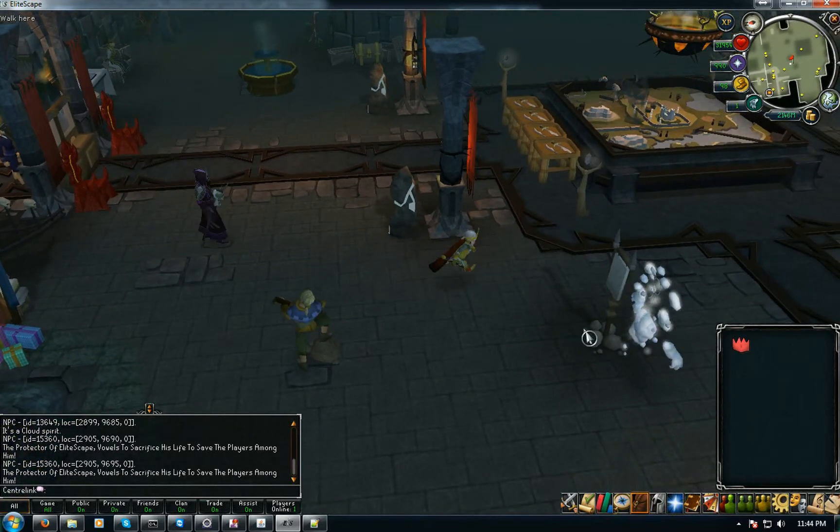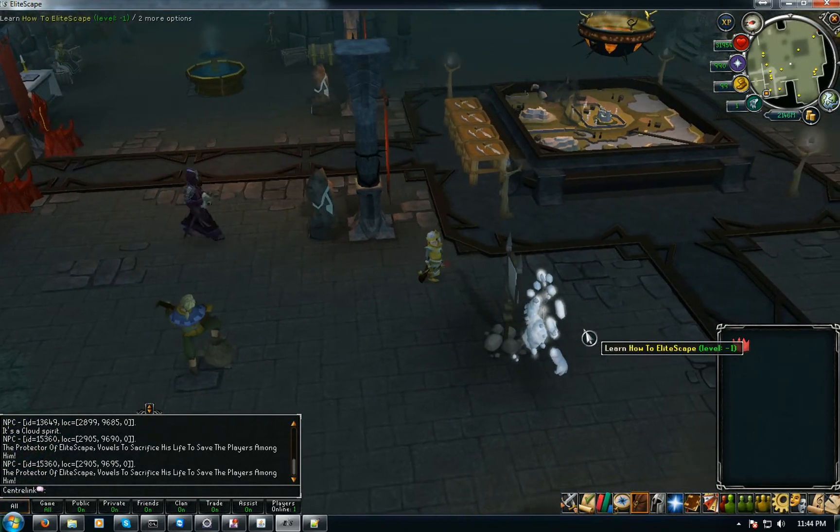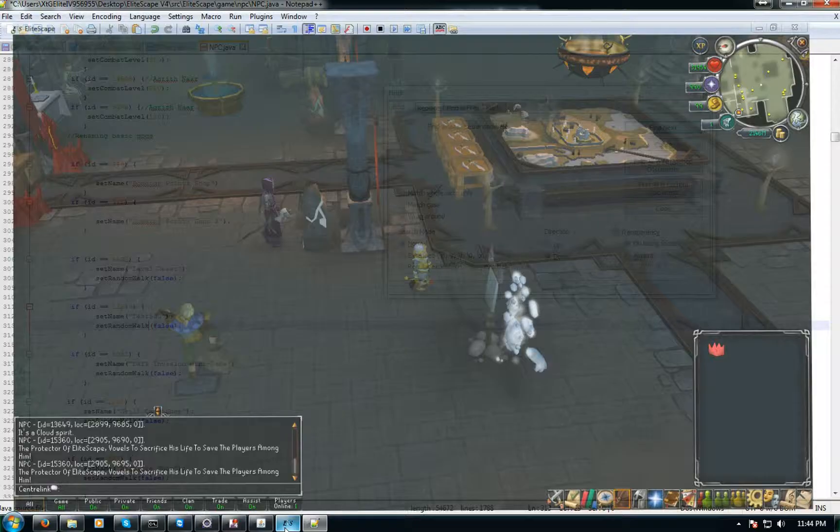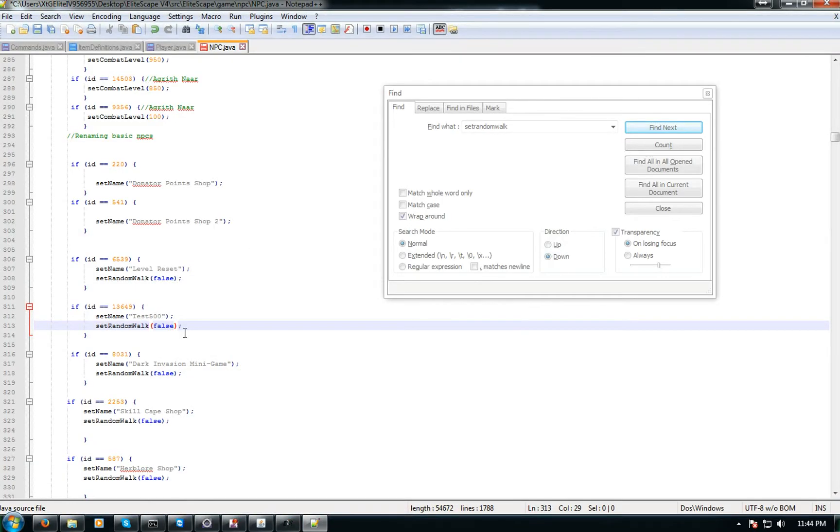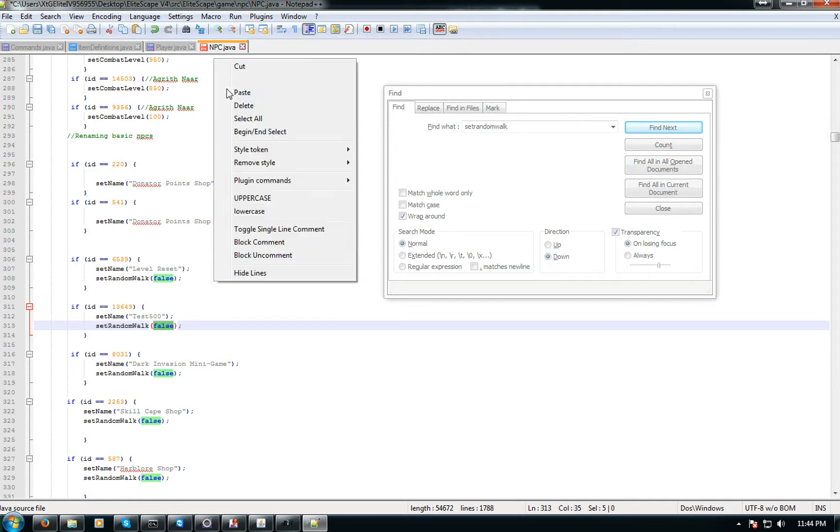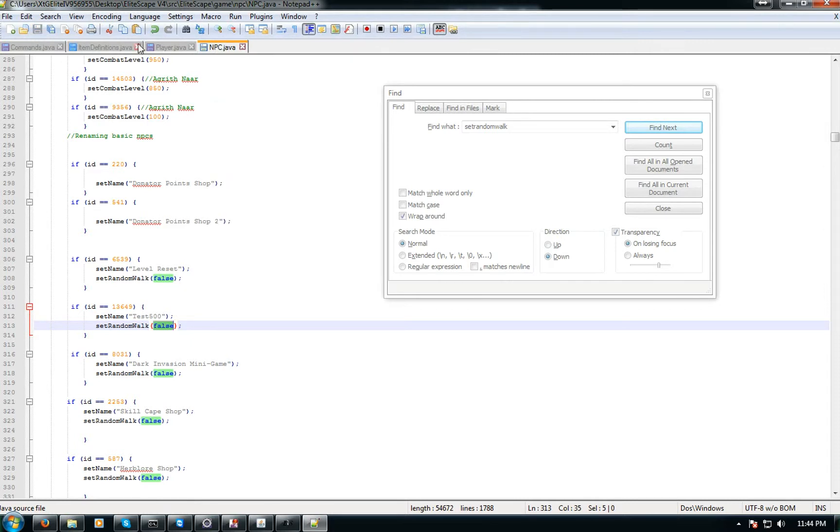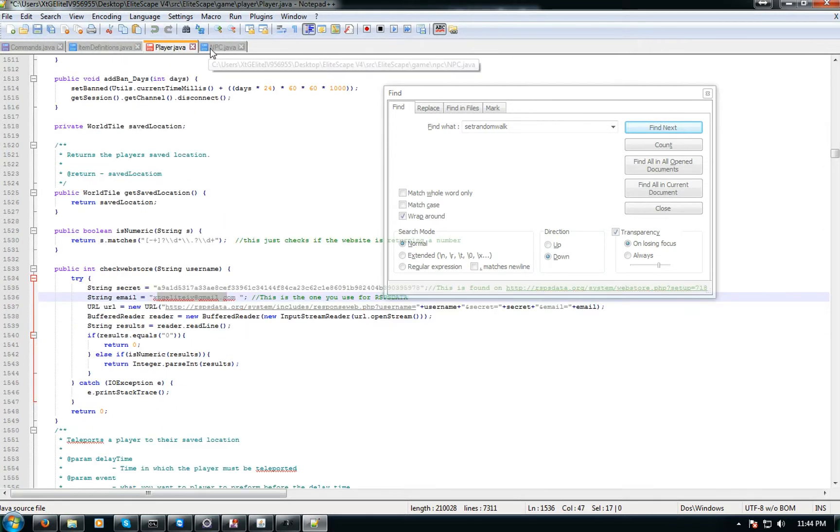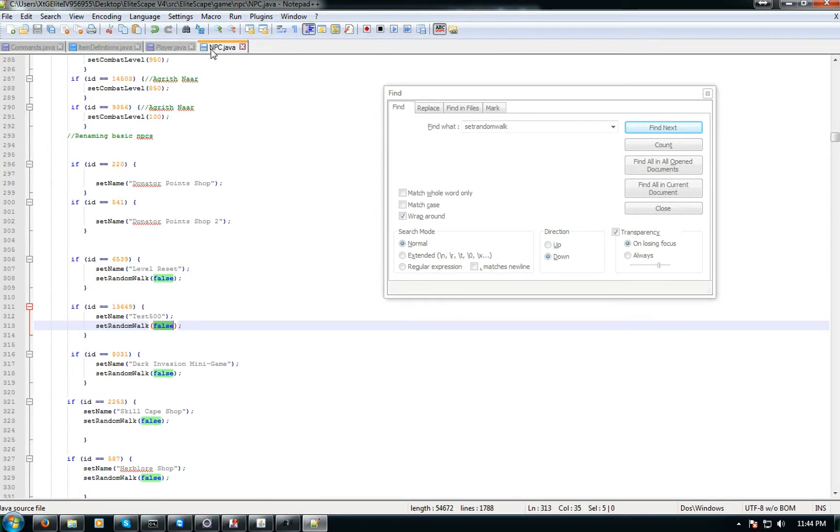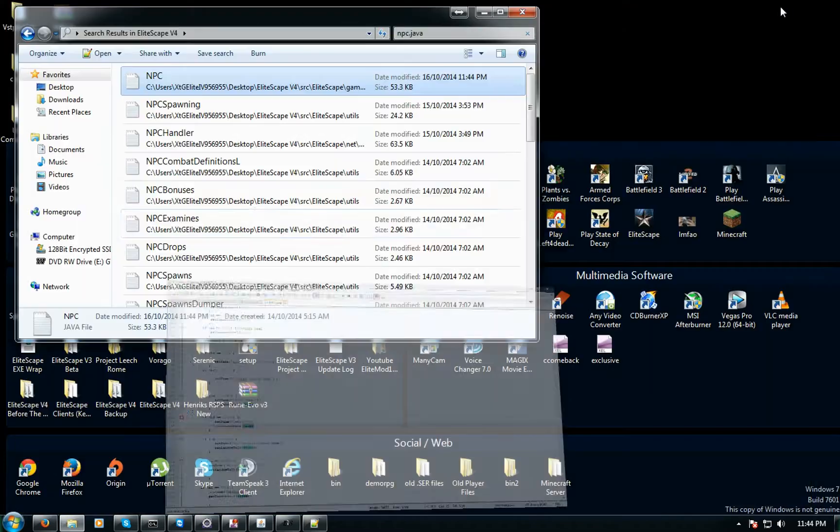The protector of Elitescape vows to sacrifice his life to save players among him. Yes. So we got that. Level one, level 10k, yeah he'll mess anyone up. Yeah, so that's what random false means. If you set that to true they'll walk randomly, if you set it to false they won't walk at all, they'll stay in the spot where you're spawning it.